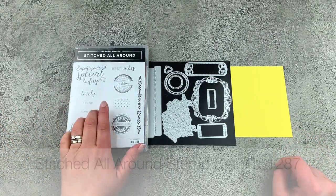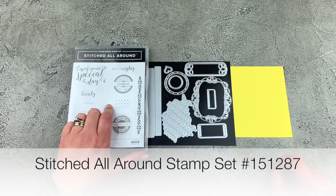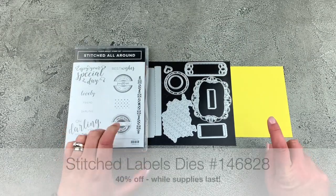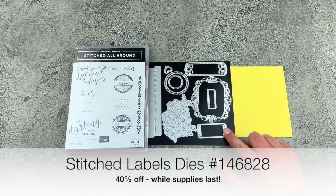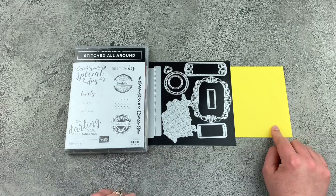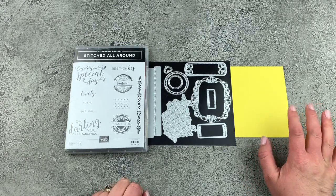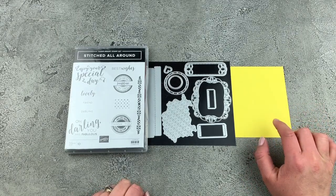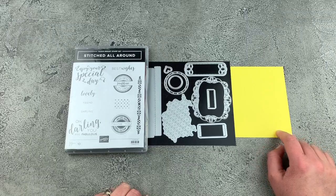We are going to use the Stitched All Around Stamp Set, the Stitched Labels Dies, and then we are making a monochrome card with this gorgeous yellow called Pineapple Punch.